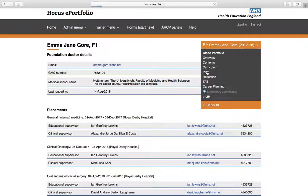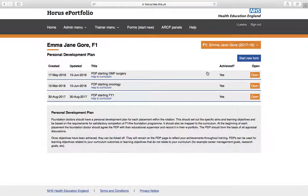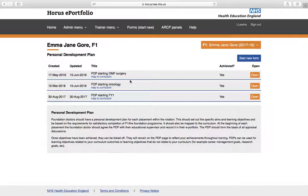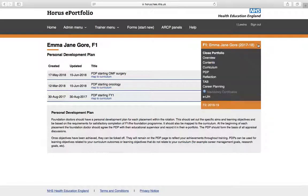So that's curriculum section. Next is the PDP, the personal development plan. And as I said before, there needs to be one for each of your placements. And again, there's this option to map that plan to your curriculum. And if I click on there, I can look at that PDP and review it. But they should be discussed with your educational supervisors at your start of placement meetings. So that's PDP.